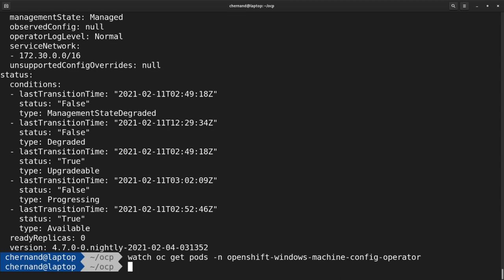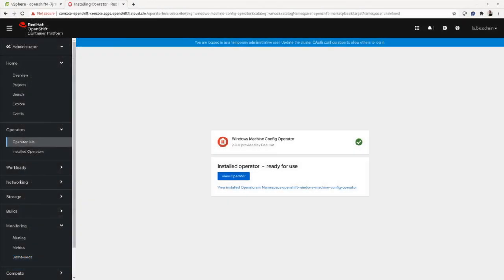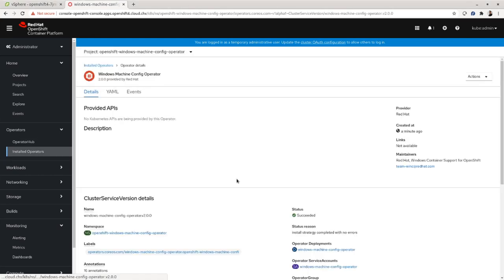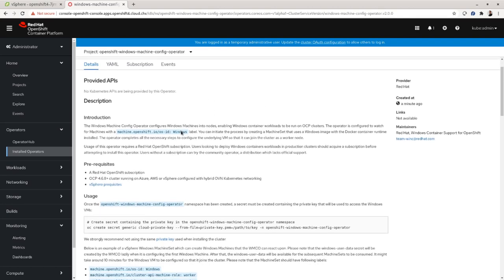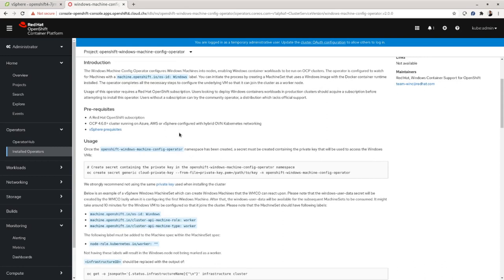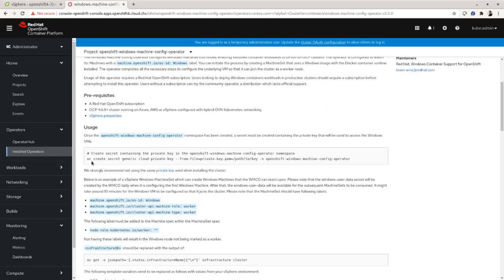Once you go back to the web UI, you can verify that the installer has finished by looking at the green check mark, then go ahead and click on View Operator. In the operator view overview page, it'll give you information on how to continue the installation. For the Windows Machine Config Operator, you'll need an SSH key. An SSH key is used to interact with the Windows node for setup and configuration.